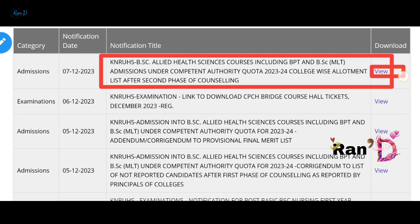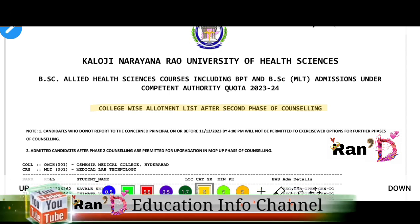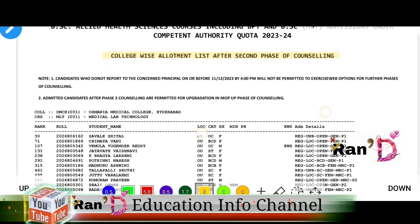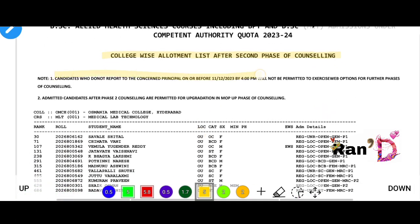We have to open the allotment list in a new tab. Click and open it, then download it as a PDF. This is the college-wise allotment list after the second phase of counselling.